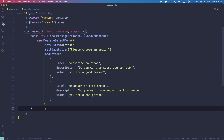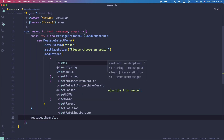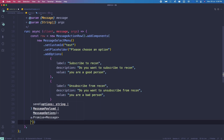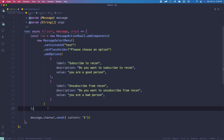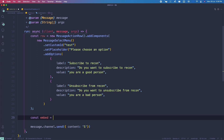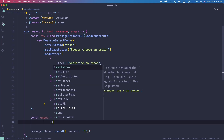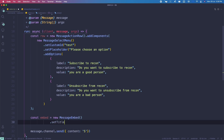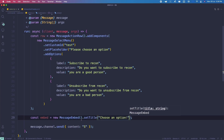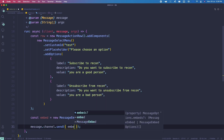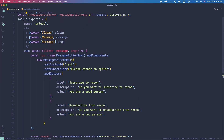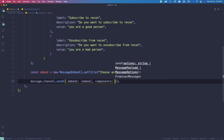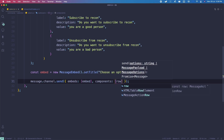Next, we're going to define a filter for the collector. But first, let me send the message — message.channel.send — to test this out. One more thing: you can actually send embeds as well. Let me define the embed: new MessageEmbed, setTitle 'Choose an option'. Instead of content, use embeds and pass in an array with the embed. We'll also send the row by passing components: [row].